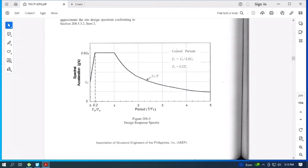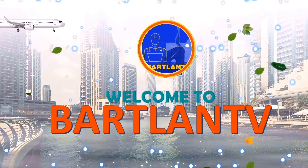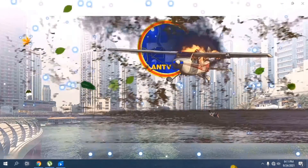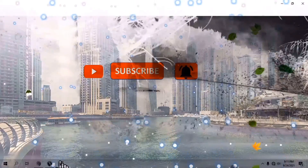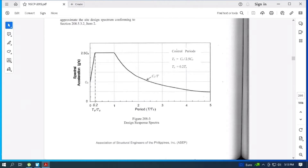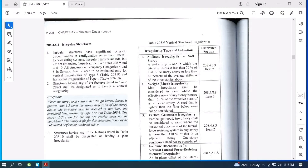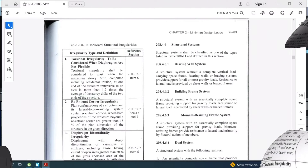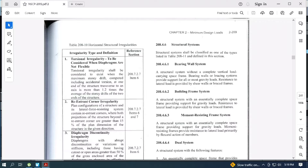In this video, I am going to talk about the design response spectrum provided in NSCP code in Section 208.5.3.2. I am going to discuss how we can use this tool in the aid of designing irregular structures using STAAD software. For irregular structures, you can refer to NSCP Section 208.4.5.2, or you can check Table 208.9 and Table 208.10 to help you in figuring out what irregular structures look like in terms of geometric configuration.